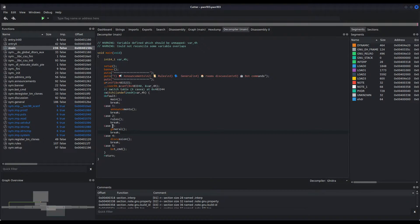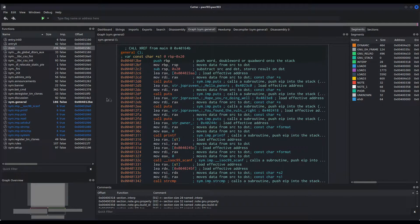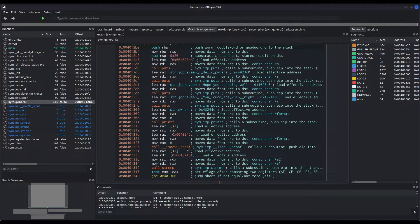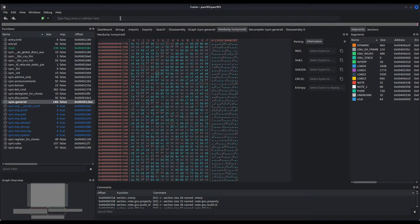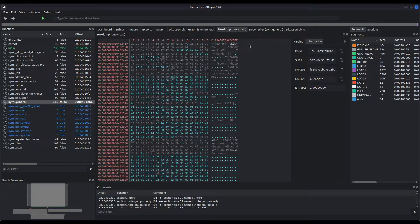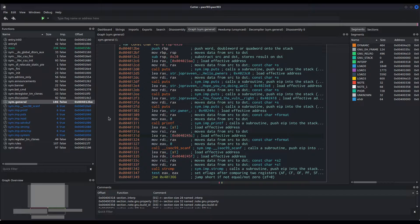As we've already detected, it is option number three — general — where the program breaks and we can abuse it. Let us take a look at the code of the general function. The general function performs several puts operations, and it then calls scanf, storing the input into the s1 variable at rbp-0x20. Scanf is reading our input with a particular format — let us check it in hexdump — and it corresponds to the string format specifier. That is, we can provide scanf with as many bytes as we desire, because it performs no length or bounds checking on the input.